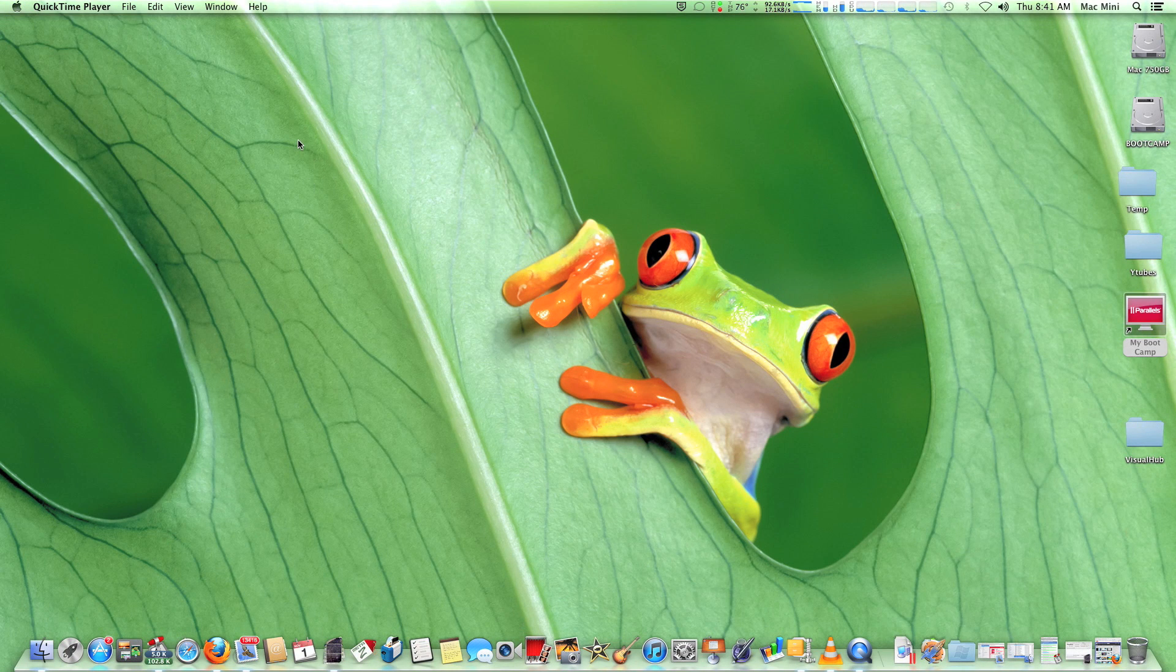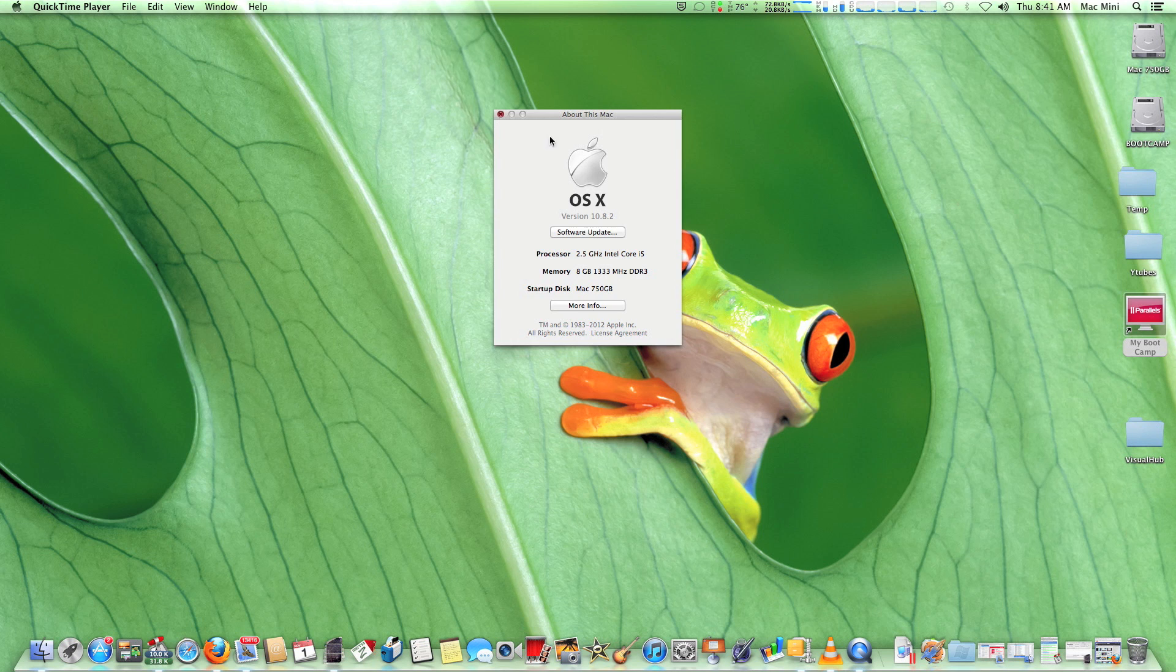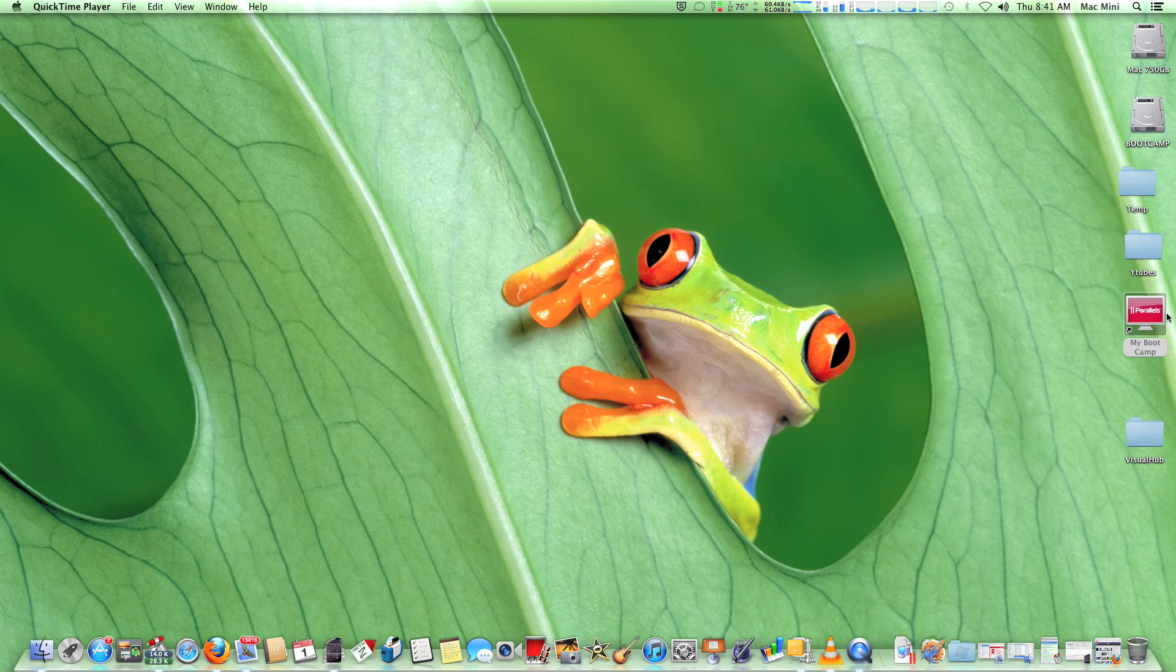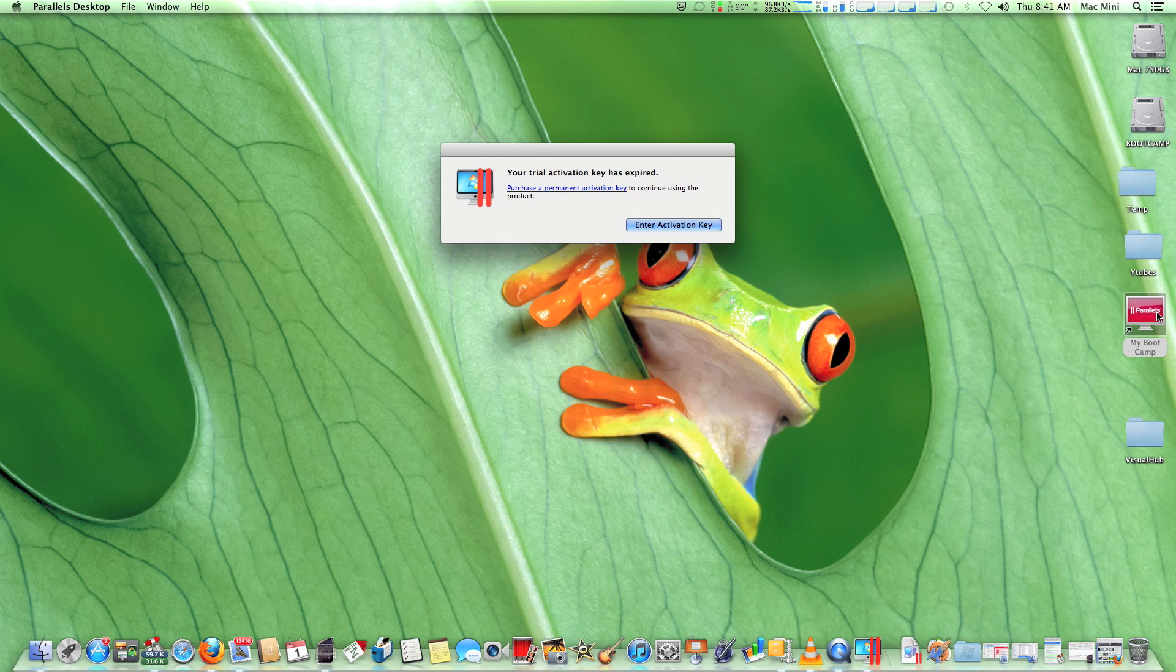Hi. I will show you how to use Parallels 8 trial version after the 14-day expiration limit. I am using a Mac Mini mid-2011 on OS 10.8.2 Mountain Lion.